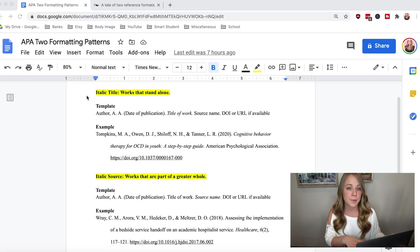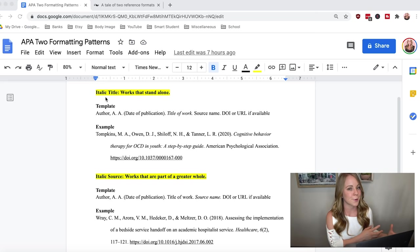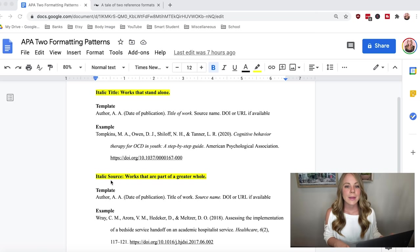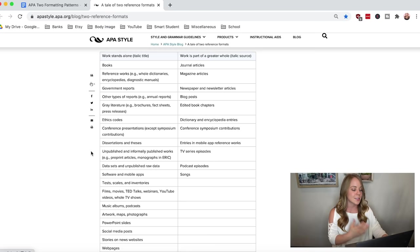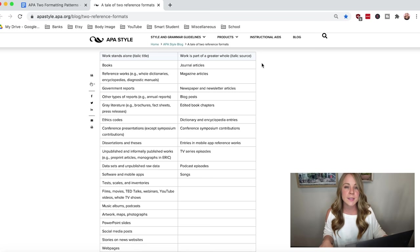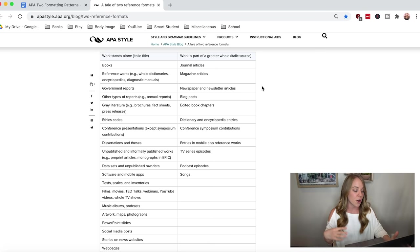To simplify: all works that stand alone follow the italic title pattern, and all works that are a part of a greater whole follow the italic source pattern. Examples of works that stand alone include things like books, web pages, reports, dissertations, theses, and conference presentations. Works that are part of a greater whole include things like journal articles, magazine articles, newspaper articles, and edited book chapters.